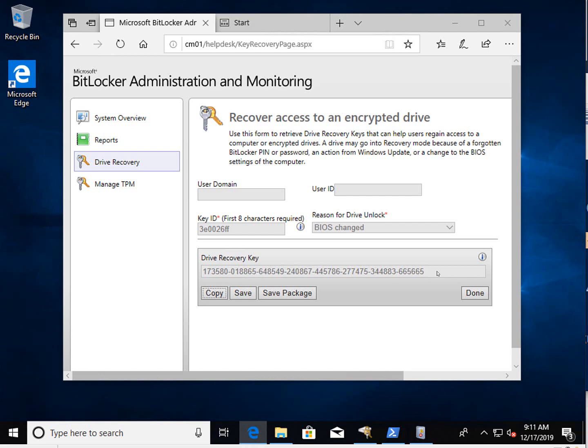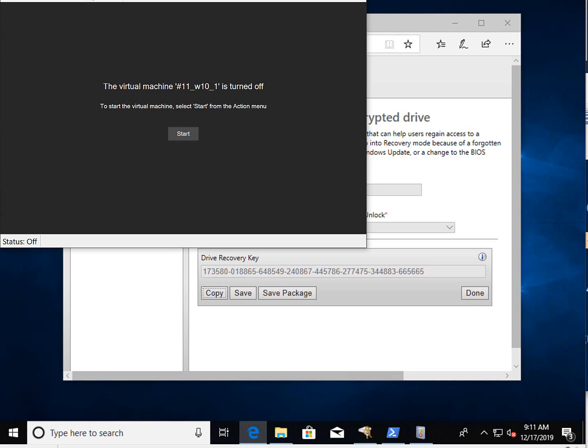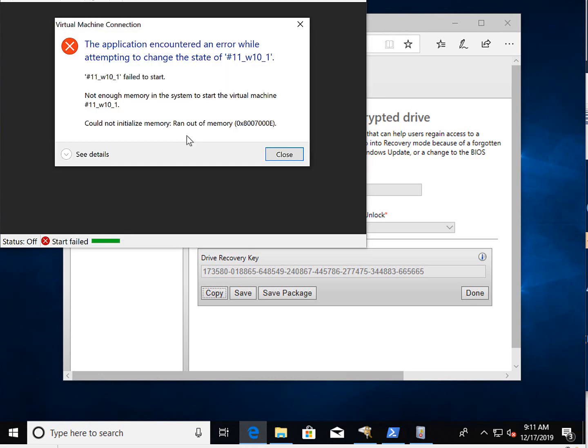What we get back is the drive recovery key that should allow us to unlock that client. Let's go back to the client that has the problem.